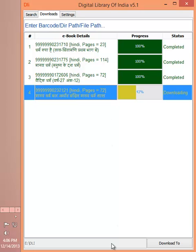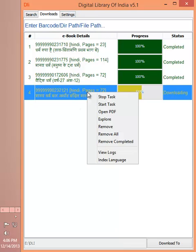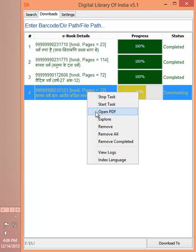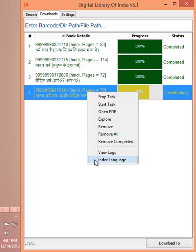You can also configure the download directory here, and there are some more options like you can stop download, you can open the PDF, you can remove the download, and you can choose to index a language.